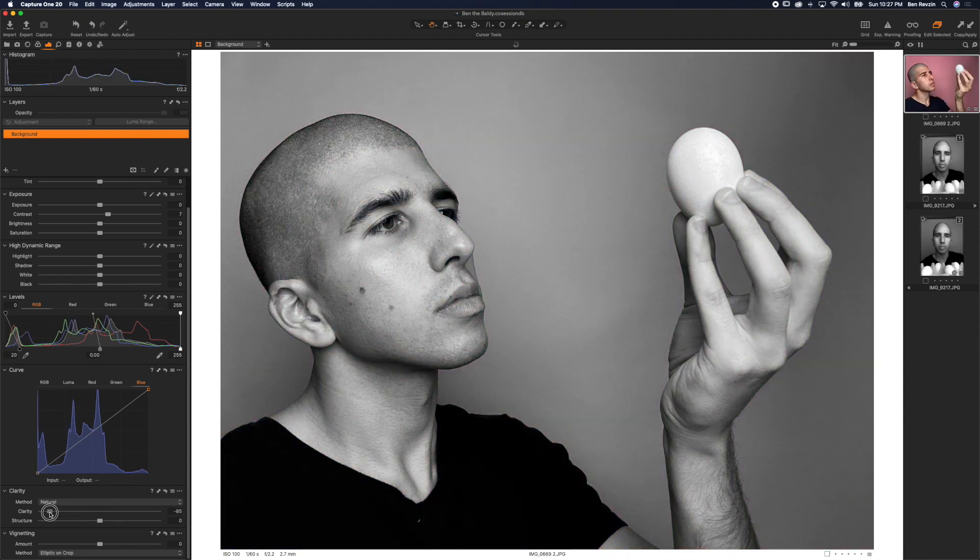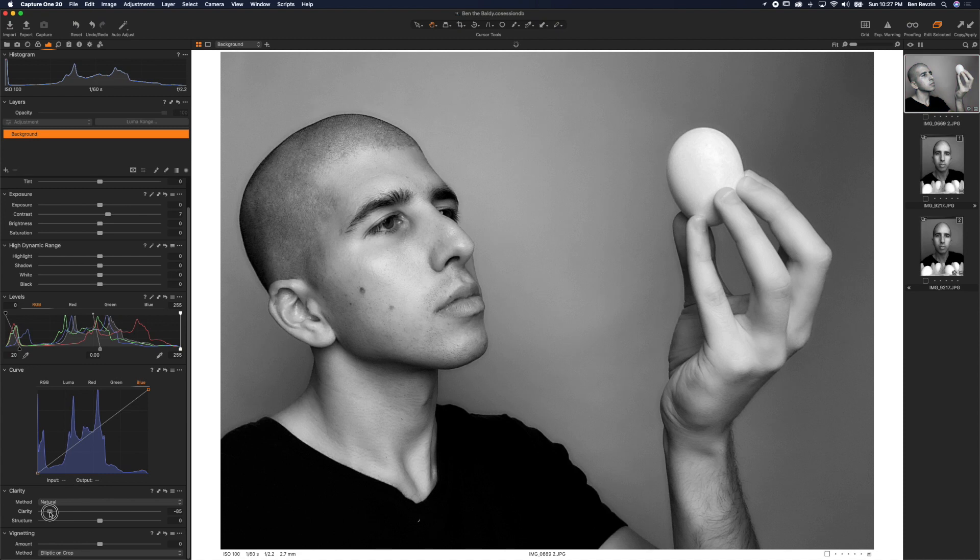Now I'm going to bring the clarity down again to bring a little less detail on my skin, give it more of a dreamy type story.